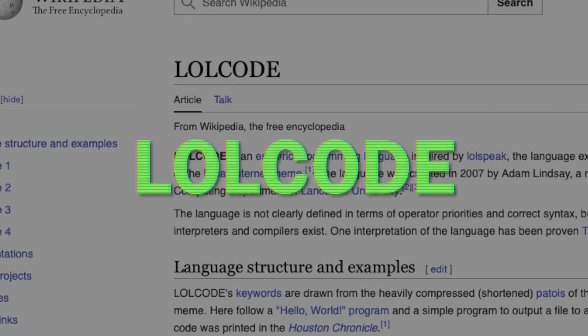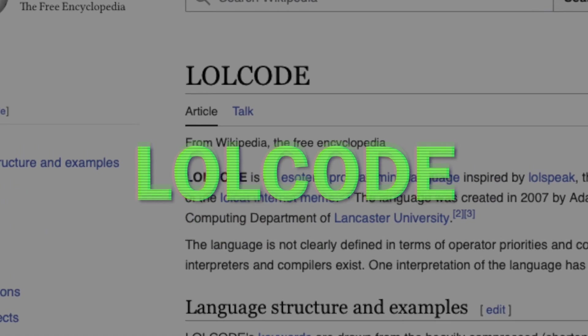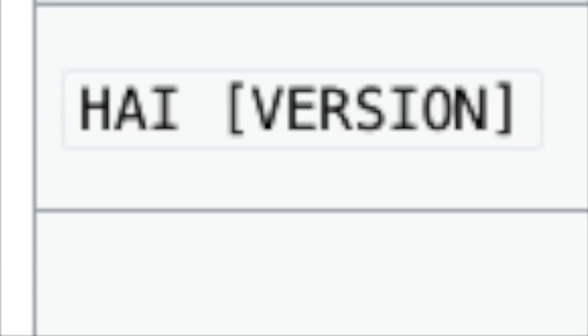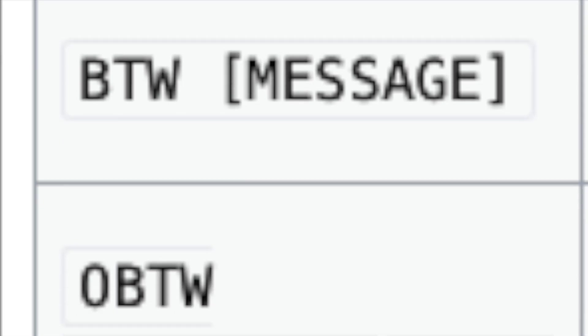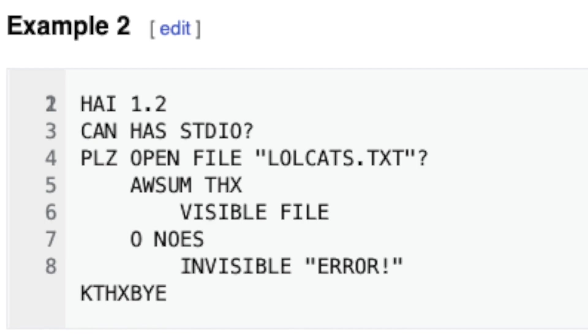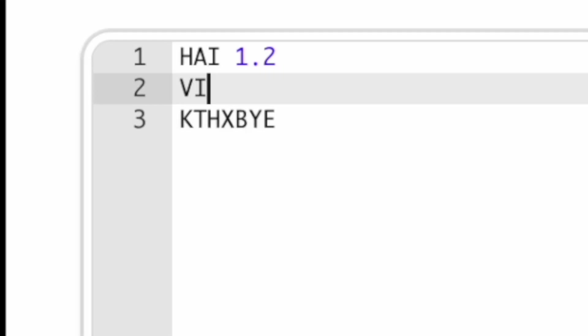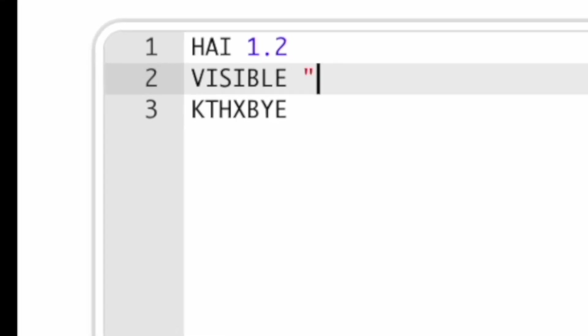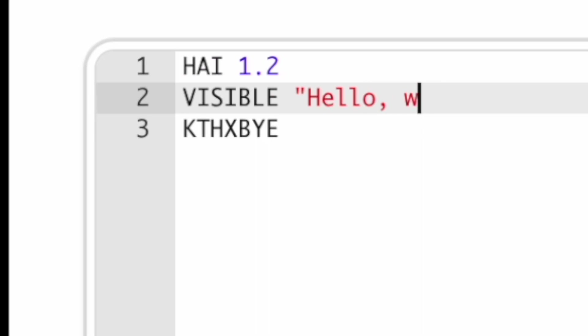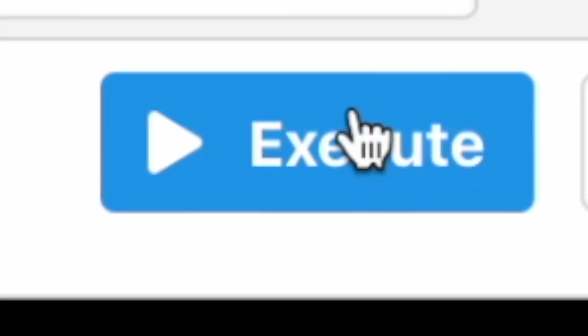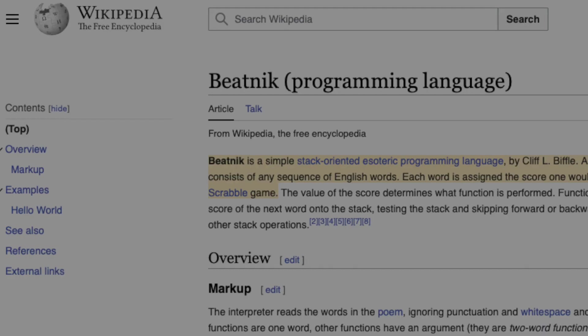First up was LOLcode, which I think is probably meant to be a really exaggerated mockery of how some people text. For something like Hello World, this actually wasn't hard at all, it's just a completely ridiculous syntax, but it does have high level constructs, which make it easy to print strings to the screen.